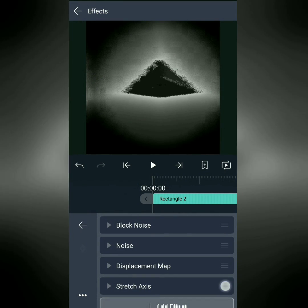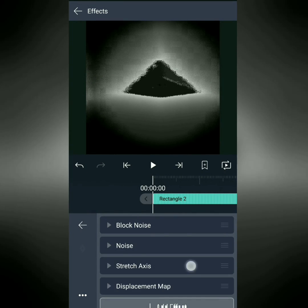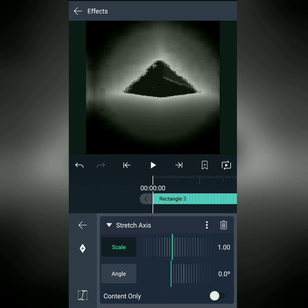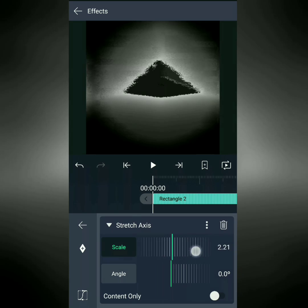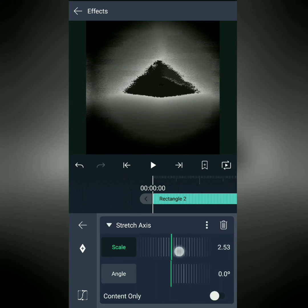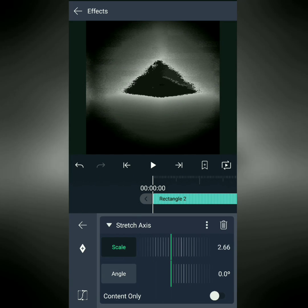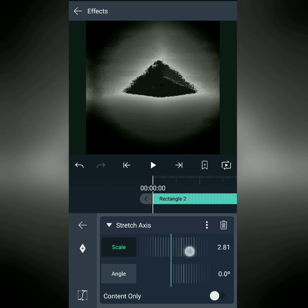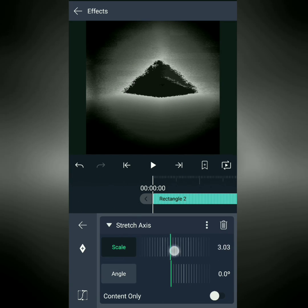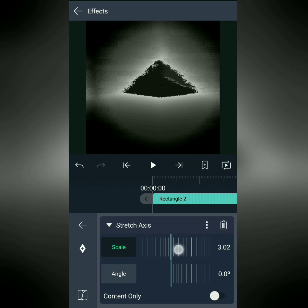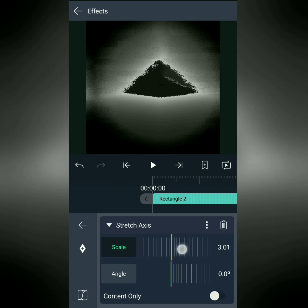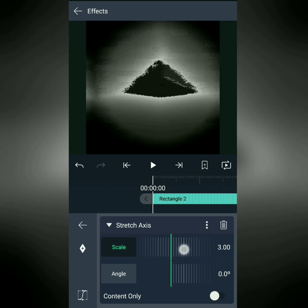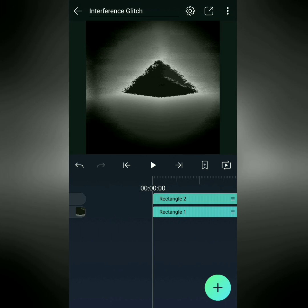We're going to put this above displacement map because that will apply to this as well. And we're just going to stretch this out to about three just to make everything look a little bit more horizontal.